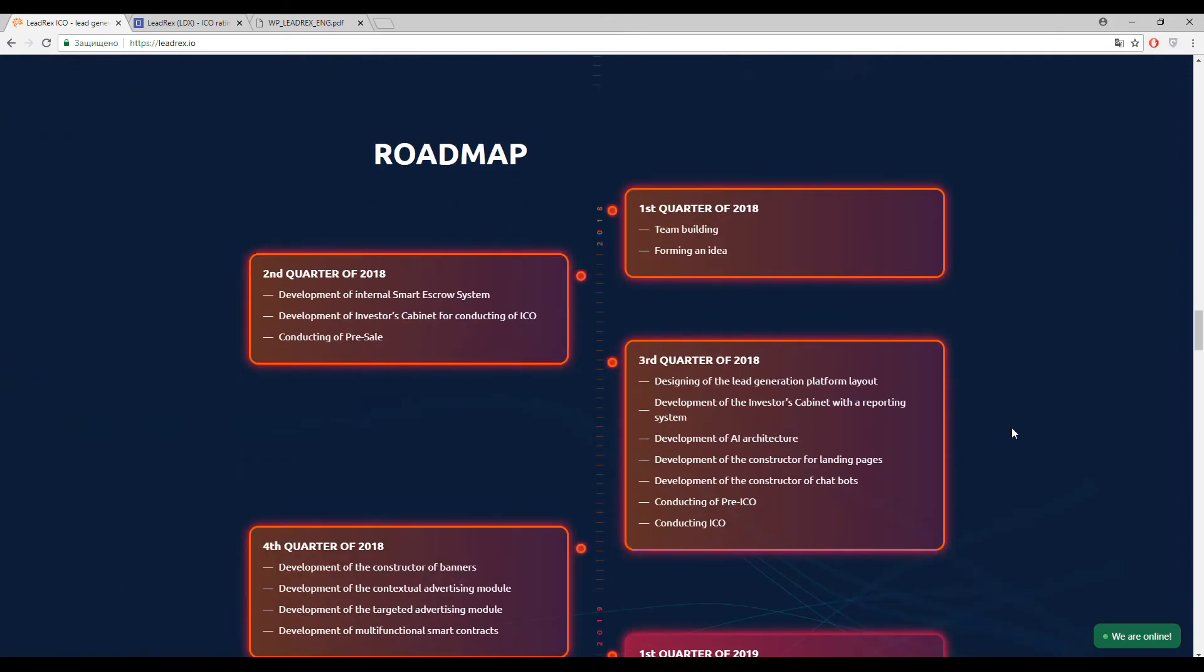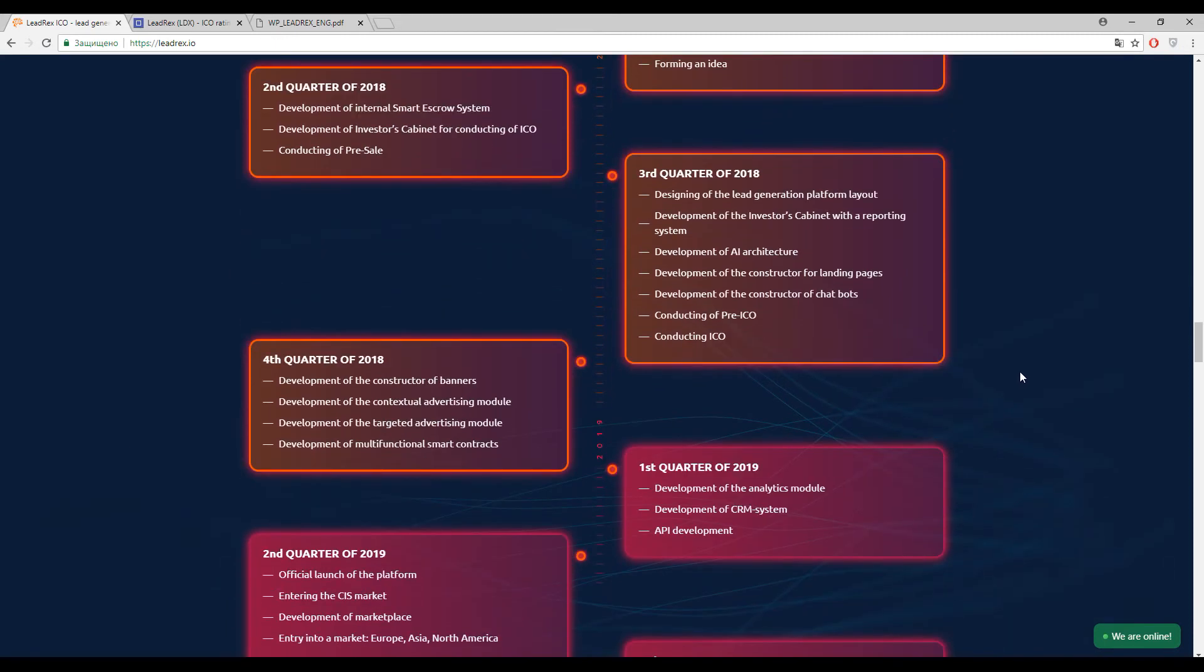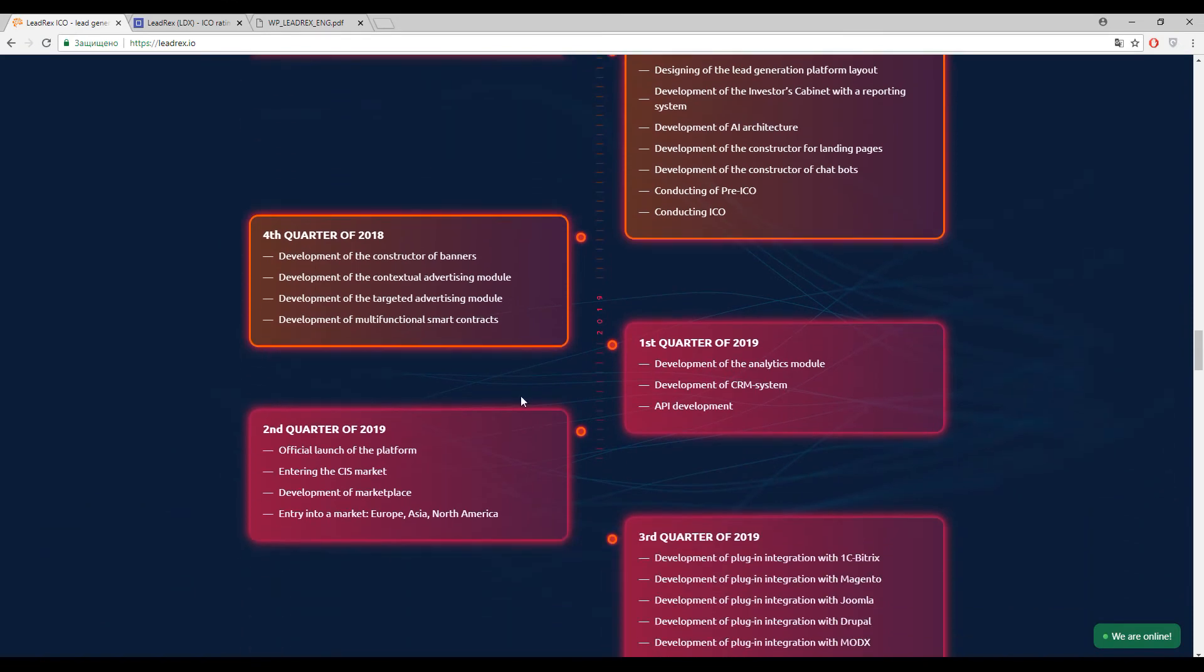So let's go on. Here guys you can find the detailed roadmap of this platform. So the guys have got really a lot to do and they will launch their platform only in the second quarter of 2019. So after a year guys.